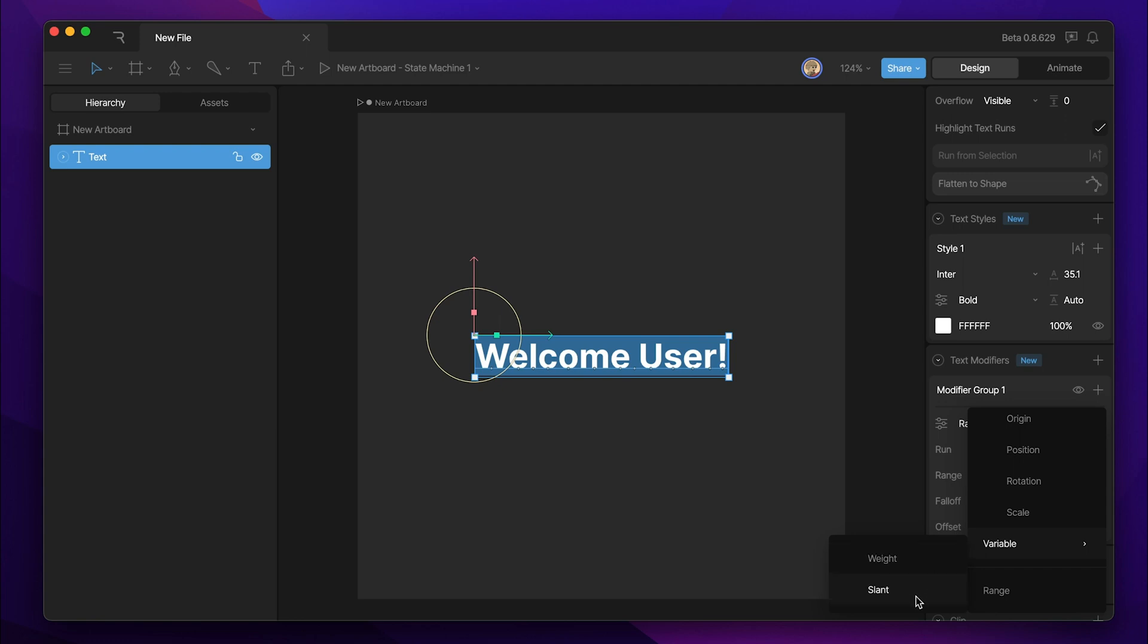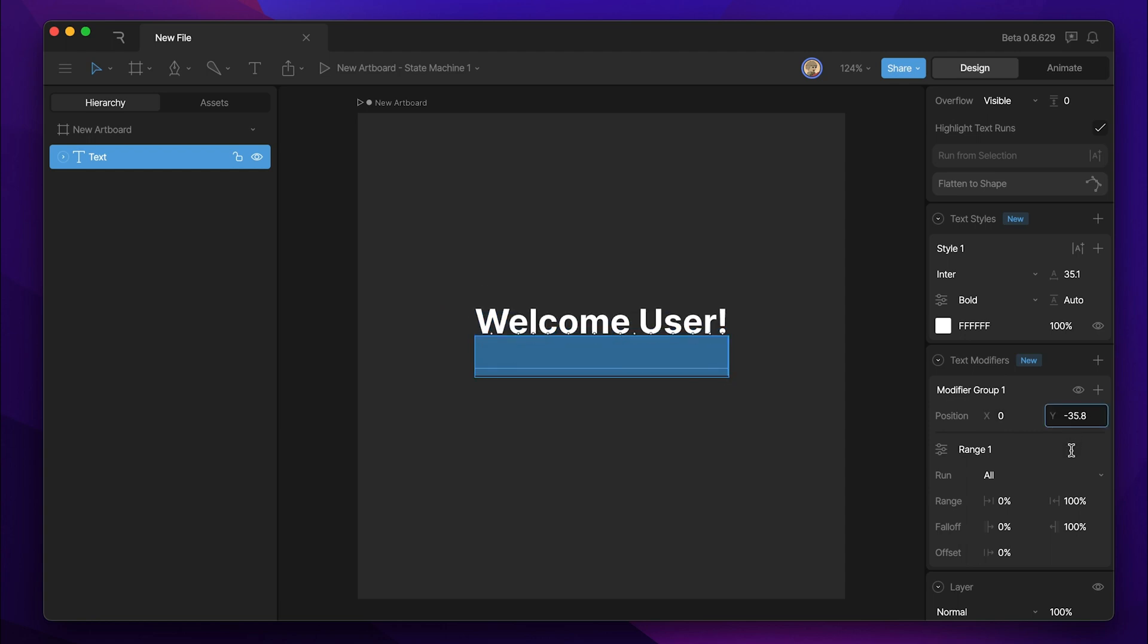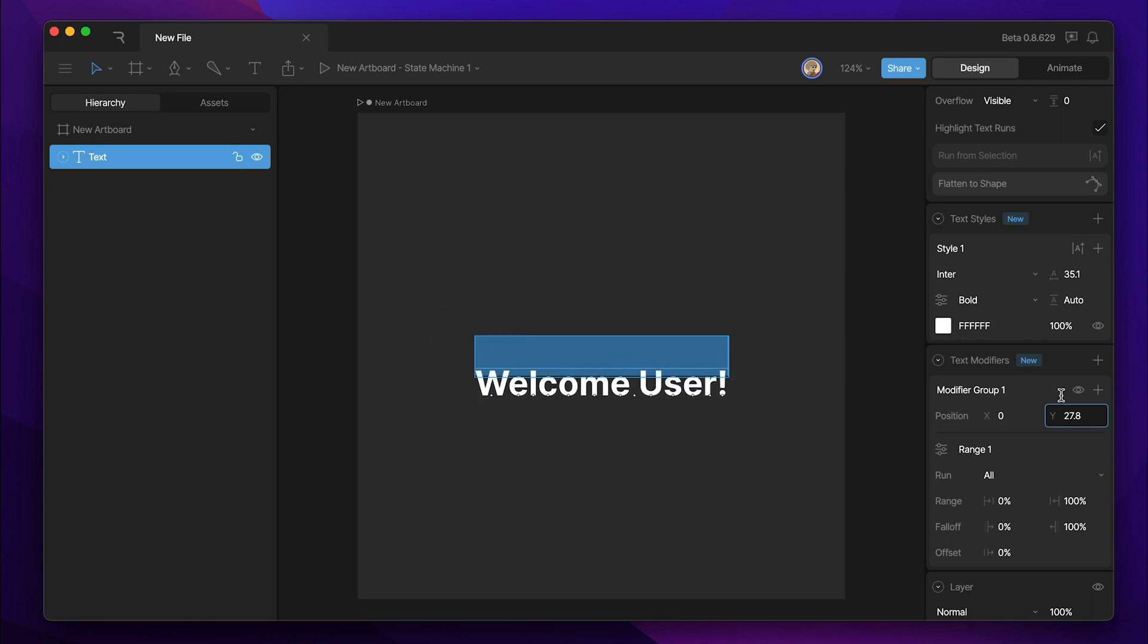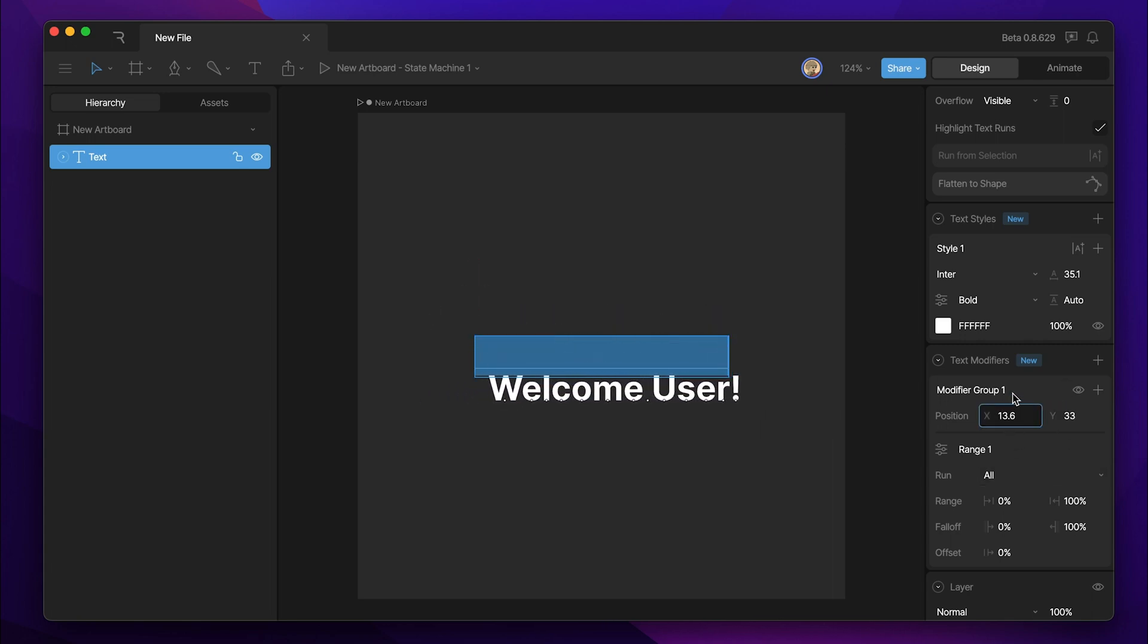To keep things simple, I'll just go and select position. Now our text modifier can modify the position of our text run. So when I adjust the Y position, you can see that the text adjusts in the Y direction, and same thing when I adjust the X.